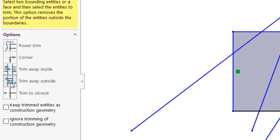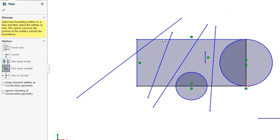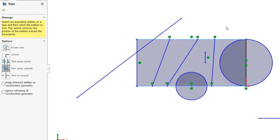The trim away outside is the opposite. You select those two entities, bounding entities, and you select entities that intersect both of them, and only the inside part remains and outside parts are removed.